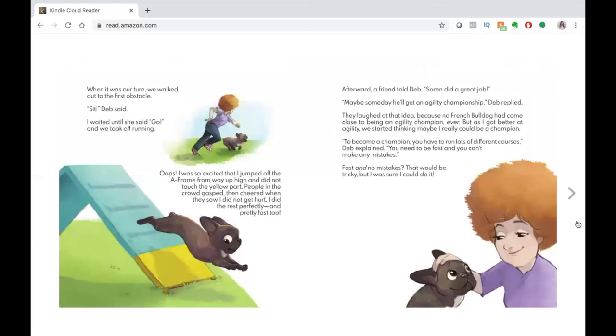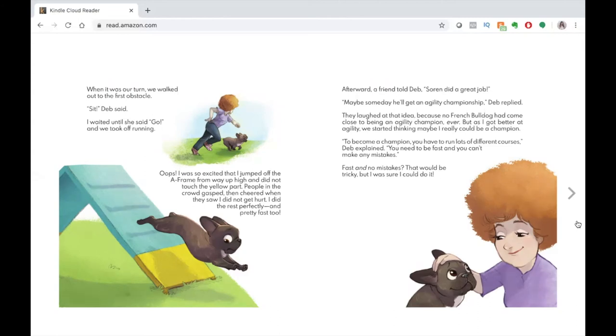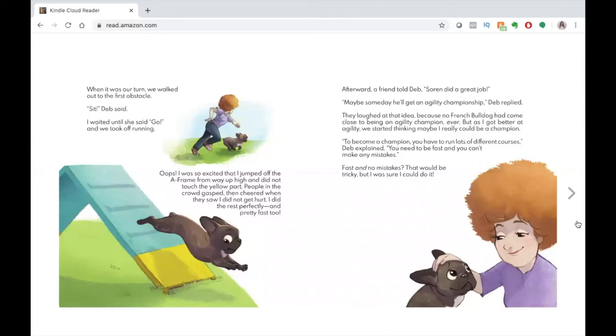When it was our turn, we walked out to the first obstacle. Sit, Deb said. I waited until she said, go, and we took off running. Oops, I was so excited that I jumped off the A-frame from way up high and did not touch the yellow part. People in the crowd gasped, then cheered when they saw I did not get hurt. I did the rest perfectly and pretty fast, too. Afterward, a friend told Deb, Soren did a great job. Maybe someday he'll get an agility championship, Deb replied.